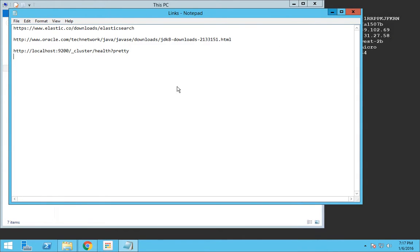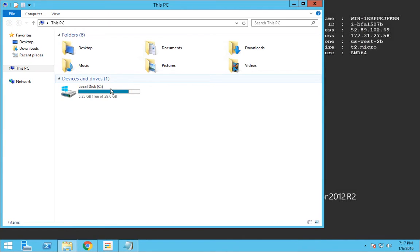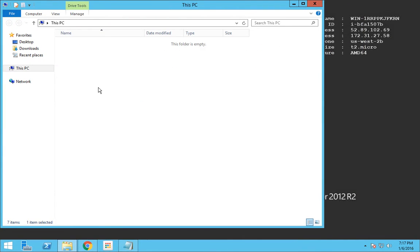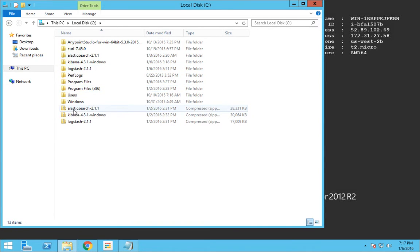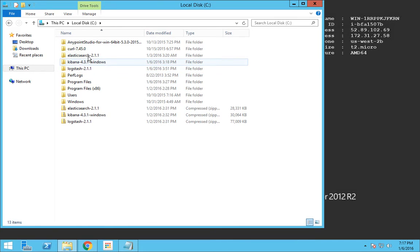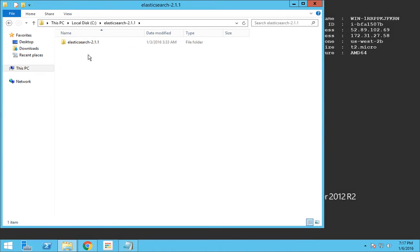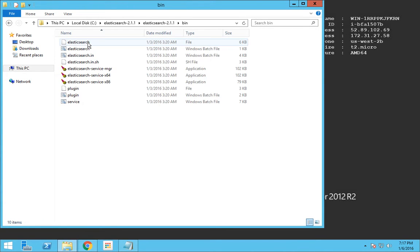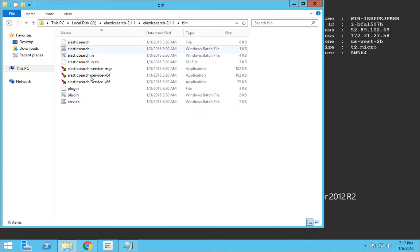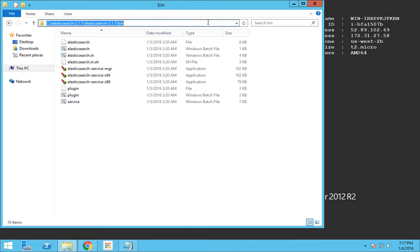I have already downloaded this Elasticsearch zip file and unzipped it as well. You just have to navigate to the bin path. This is how your set of files will be available. Now just copy this path.